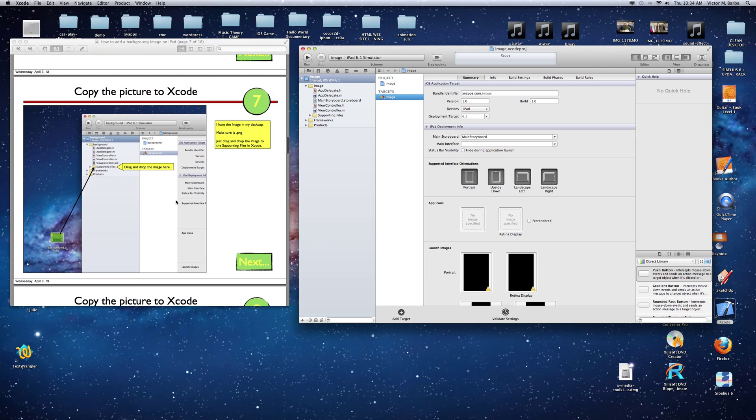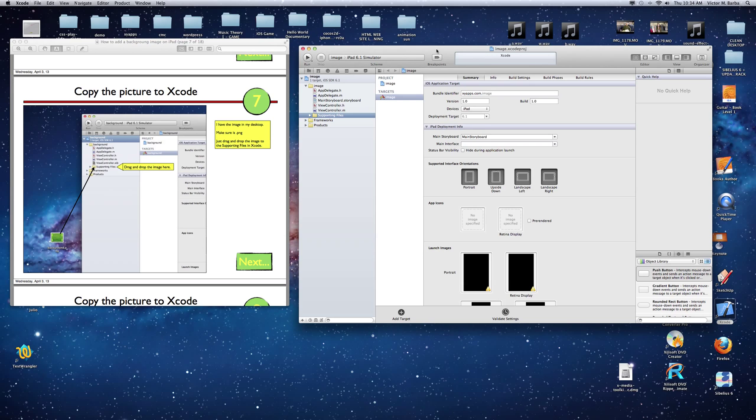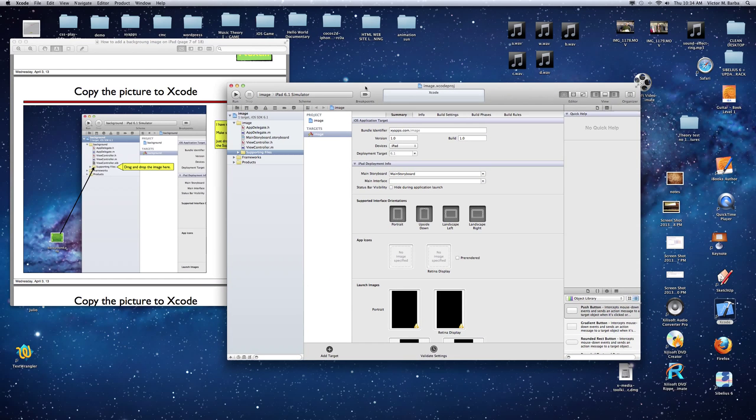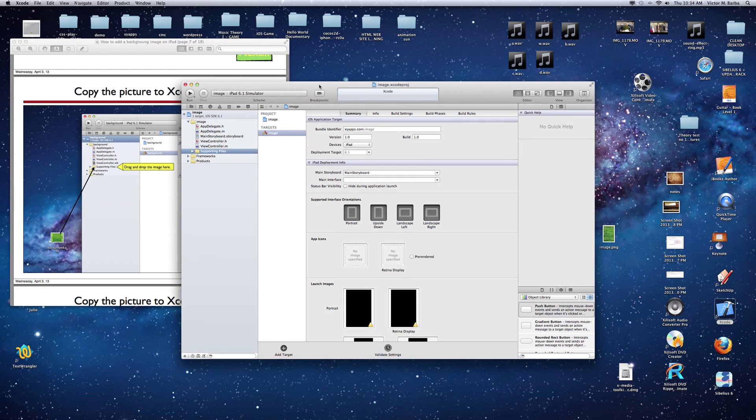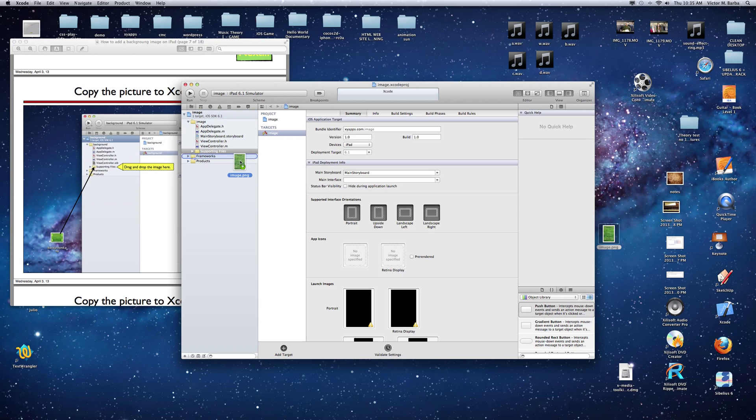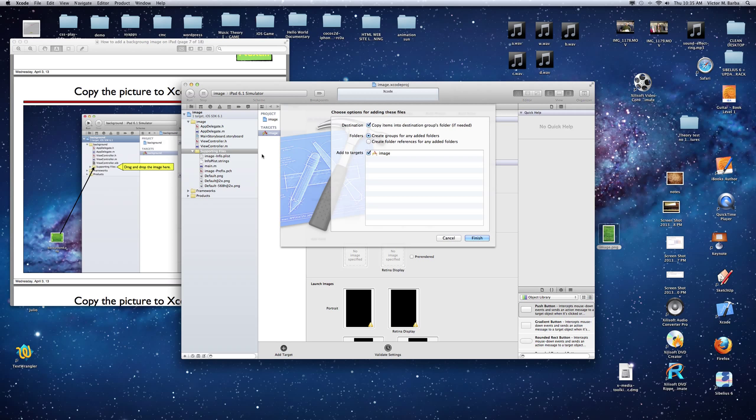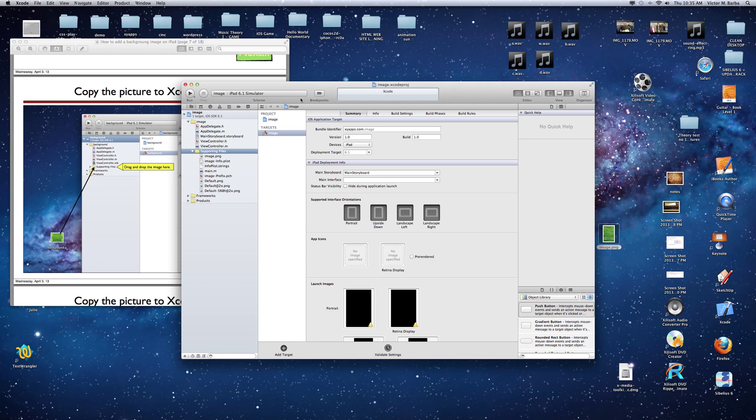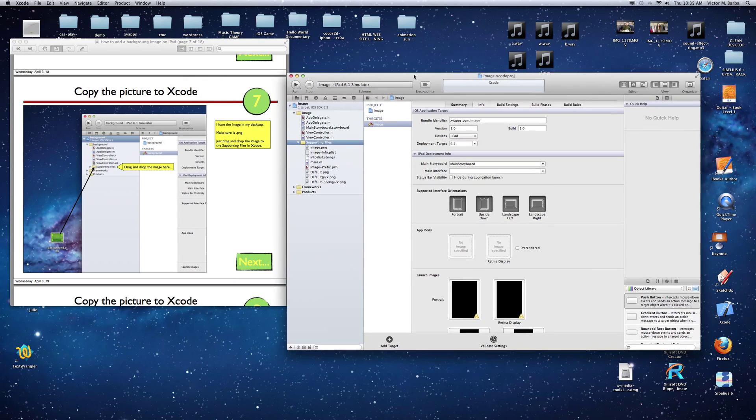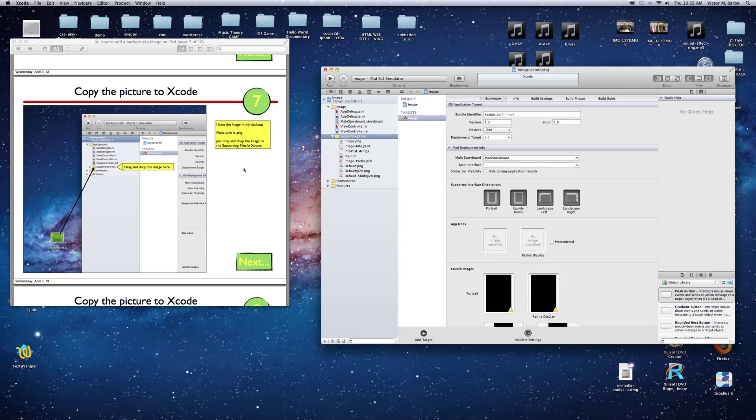The next thing we have to see is this right here. To do that, you go to this area and click on the supporting files. You have to drag the file there. Let's go to the image. I have it right here. Drag to the supporting files right there. This is going to say copy. Make sure you make this one copy. Finish.